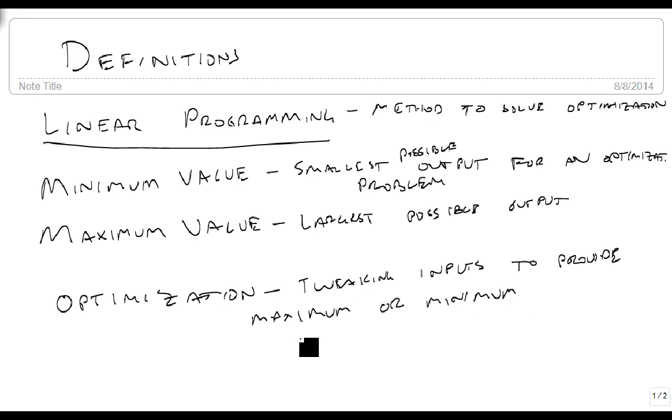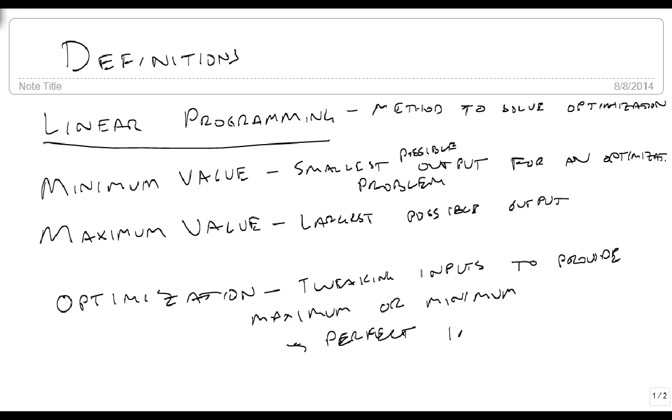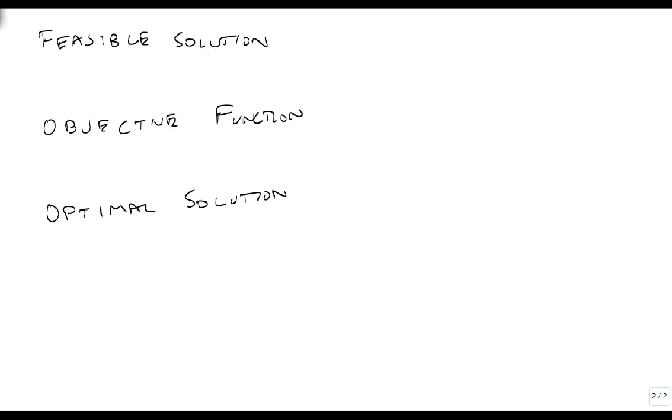it's the way we perfect. How do we get the perfect inputs for the best output? That's what linear programming is all about.